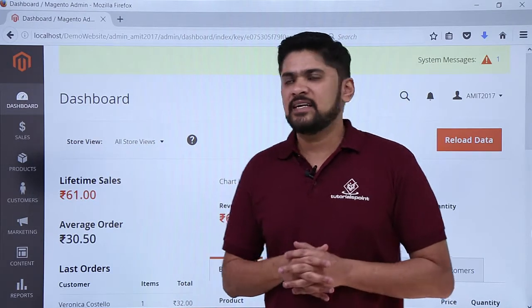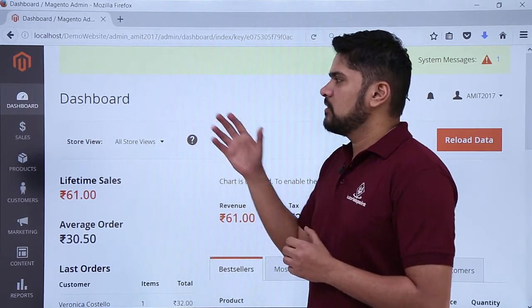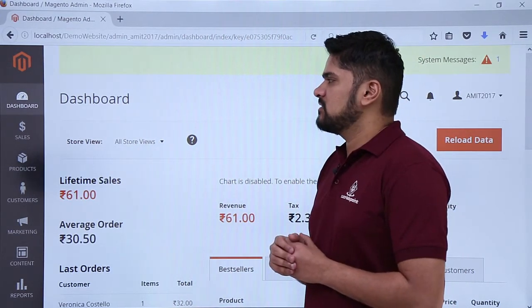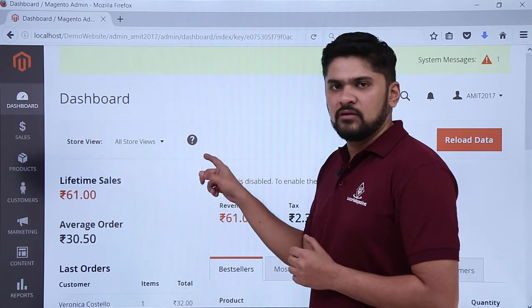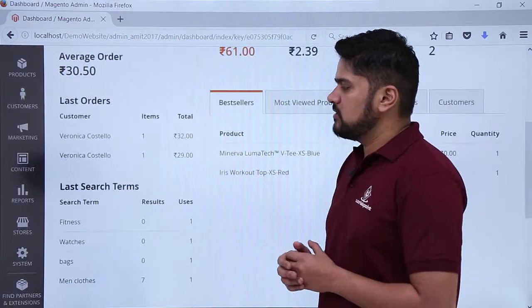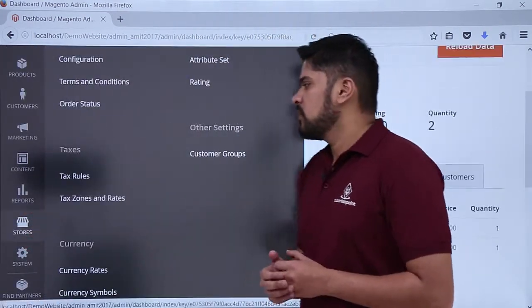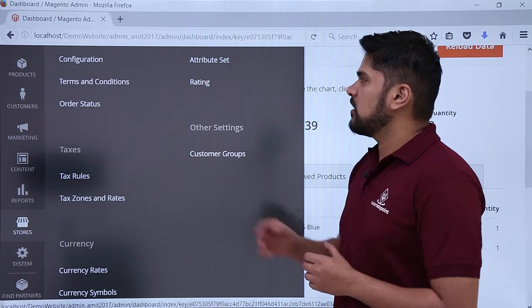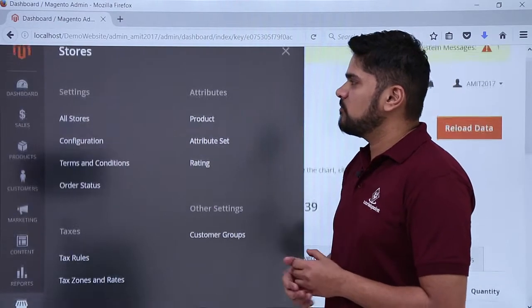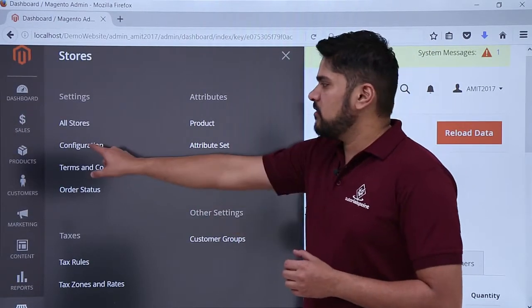For reaching the settings, login to your website as an admin. You will reach the dashboard section. On the left, you can see the stores menu, click on it. On clicking, some settings are visible. For configuration, click on it.